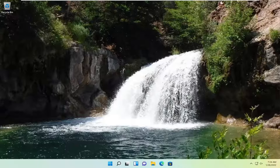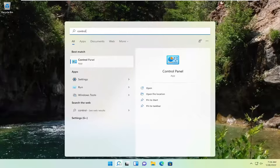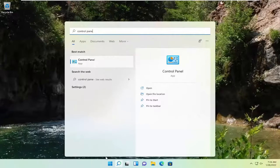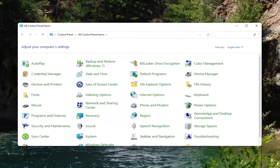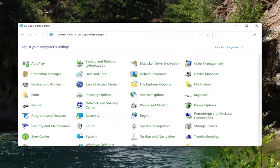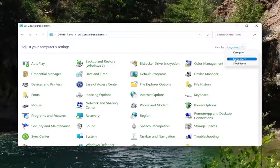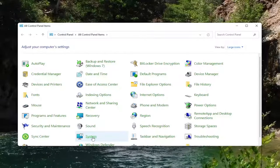We're going to start off by opening up the search icon, type in control panel. The best result should come back with control panel. Go ahead and open that up. You want to set your view by over here to large icons, and then you want to select system.